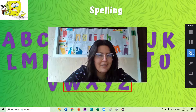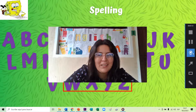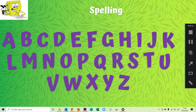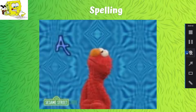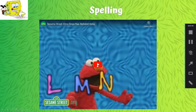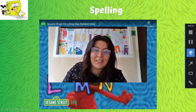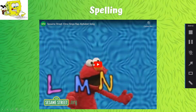Para aprendérnoslas, a ver si es cierto que se las saben, vamos a ver el rap de Elmo. So now we are going to listen to Elmo's rap. Vamos a escuchar el rap de Elmo para saber si es verdad que se saben el abecedario.